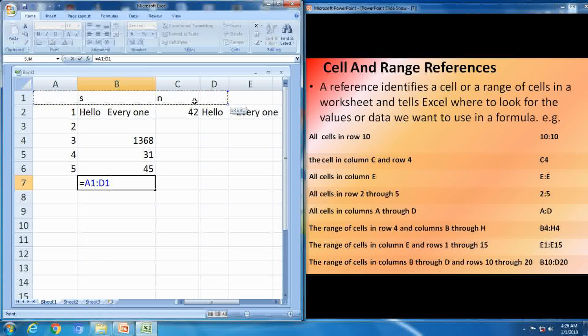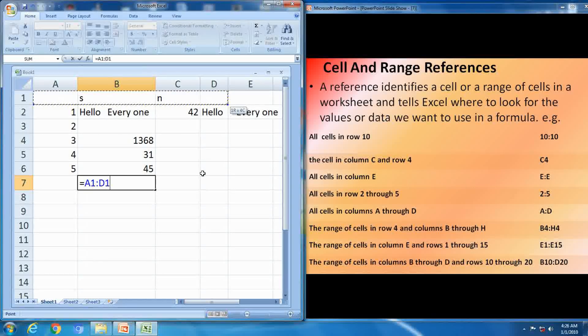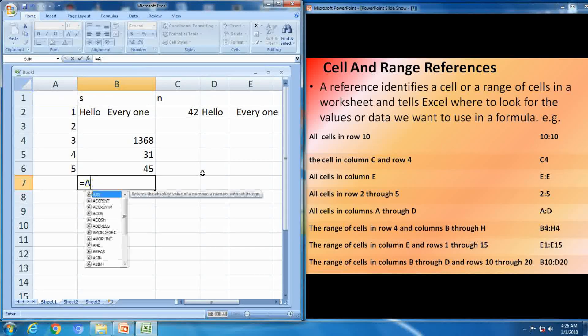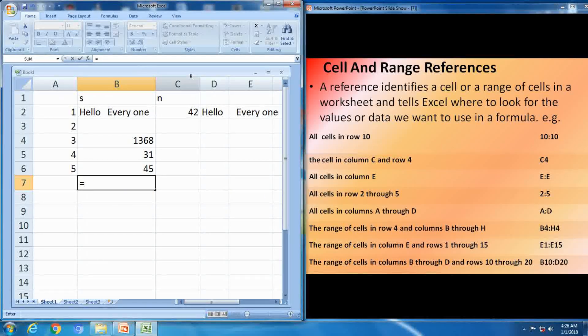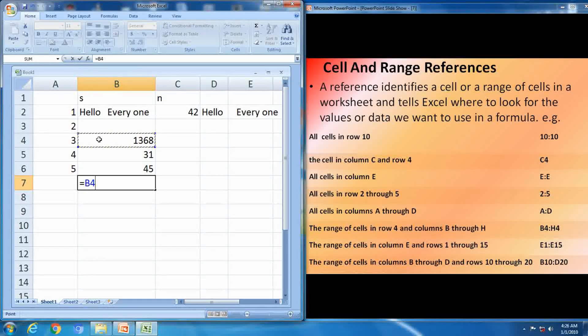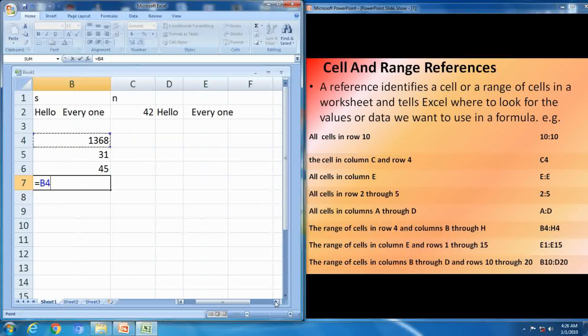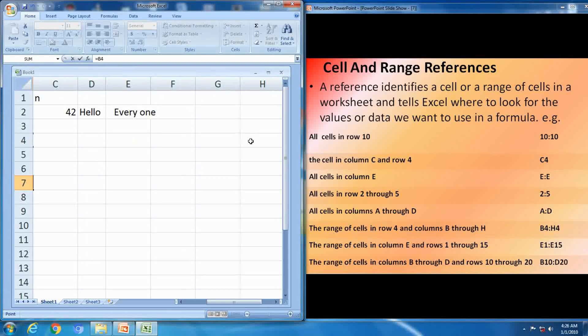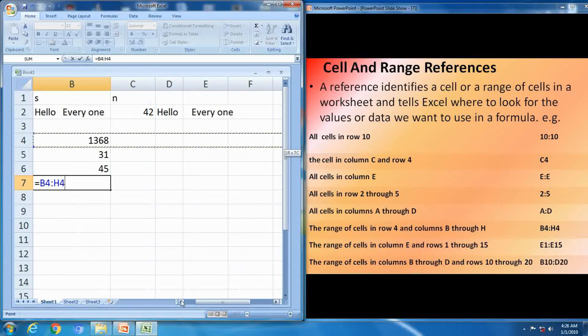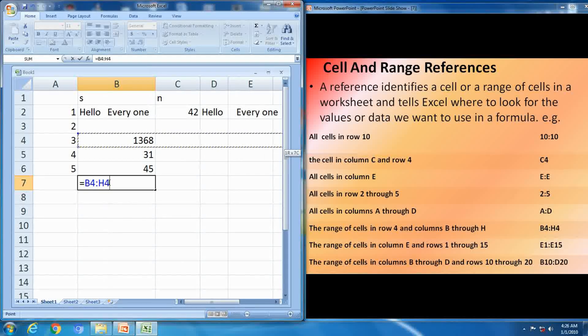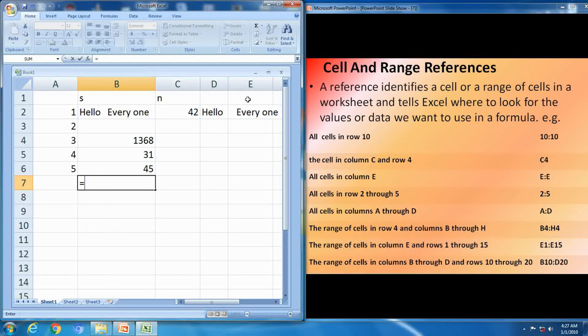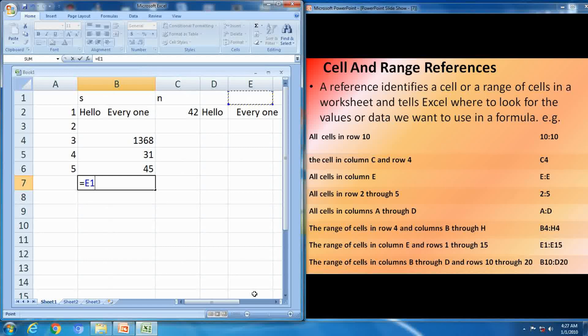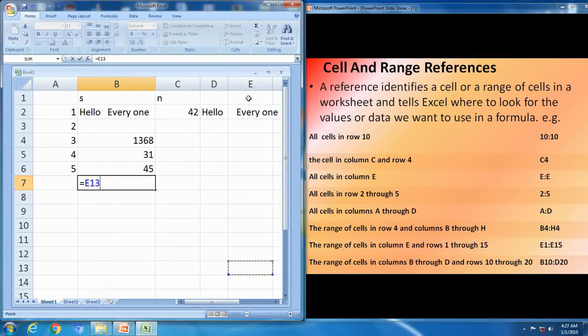Next, all cell in columns A through D, A:D, all columns, first row, all columns, A to D columns. Next one, the range of cells in row 4 and column B through H, same row, different columns, B to H. Next one, E1 to E15, means same column, row different, 1 to 15 you have to select.